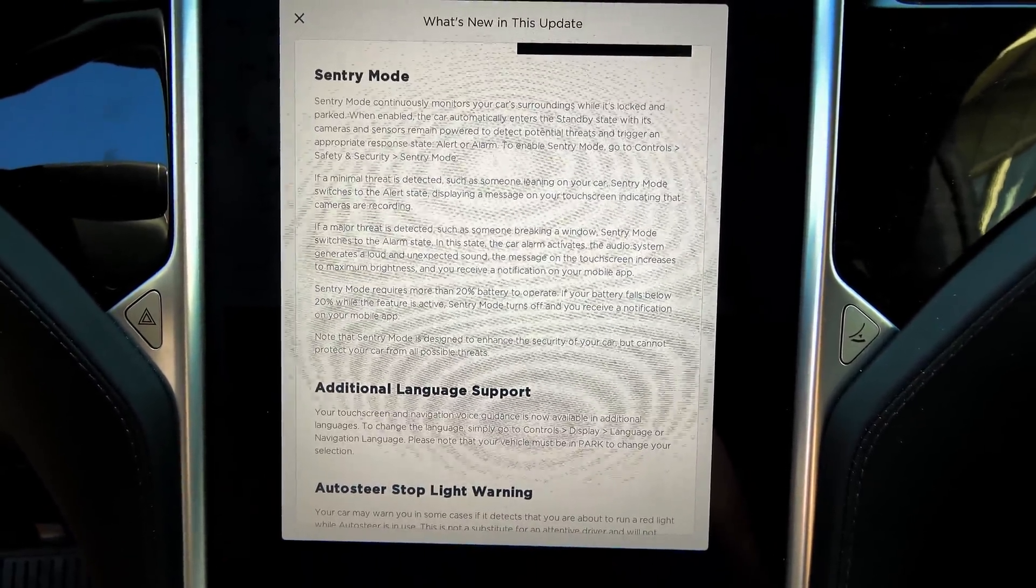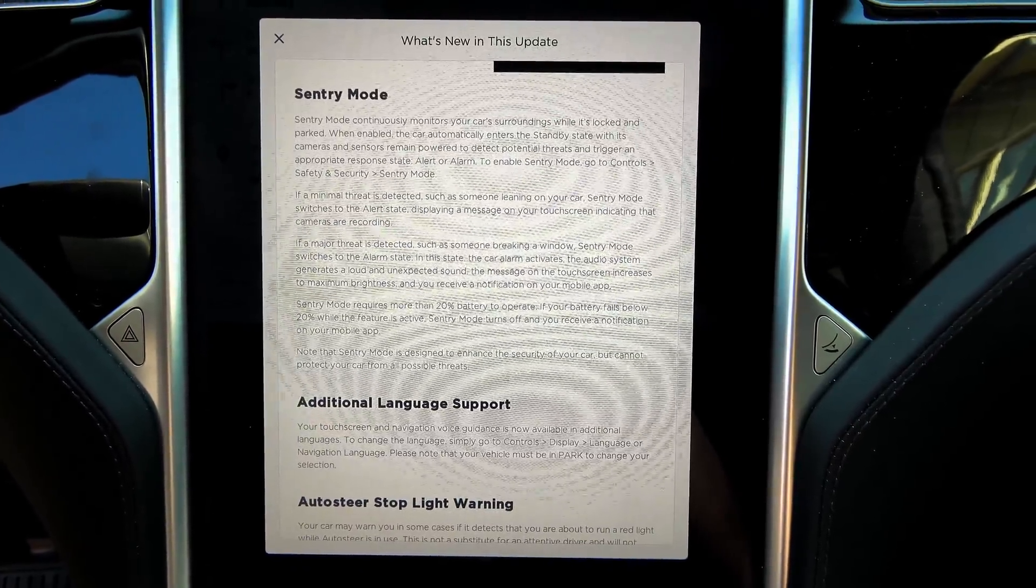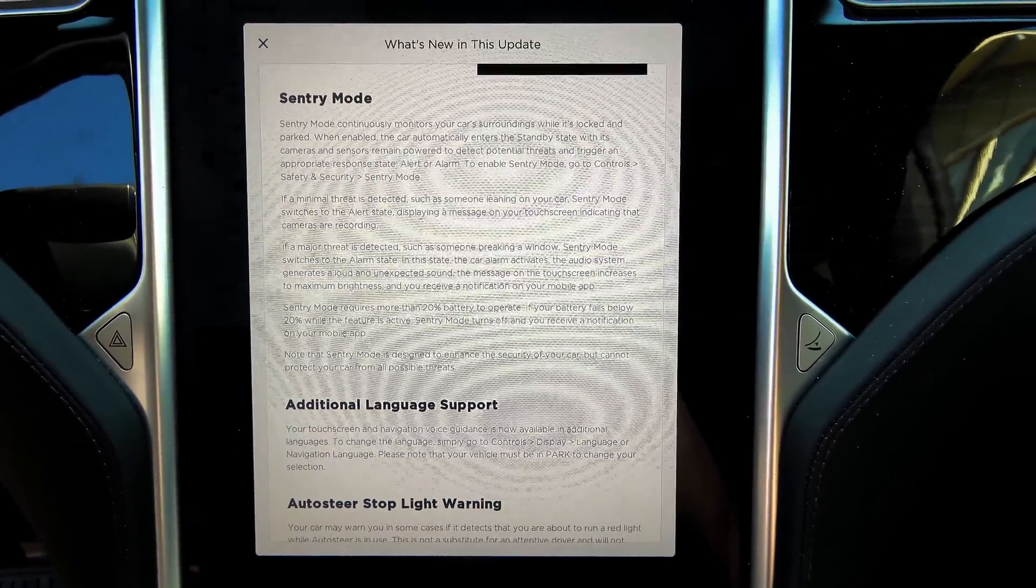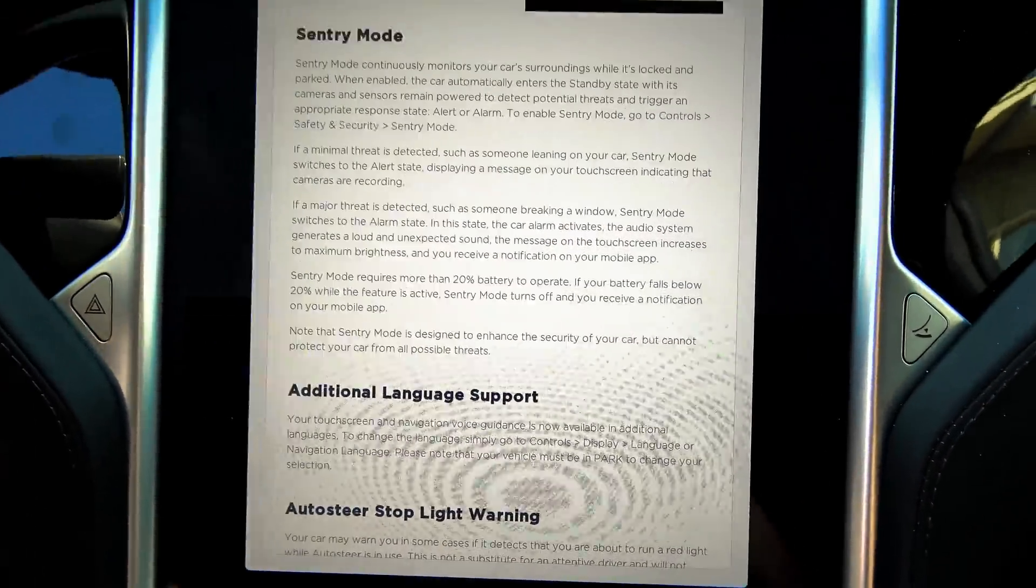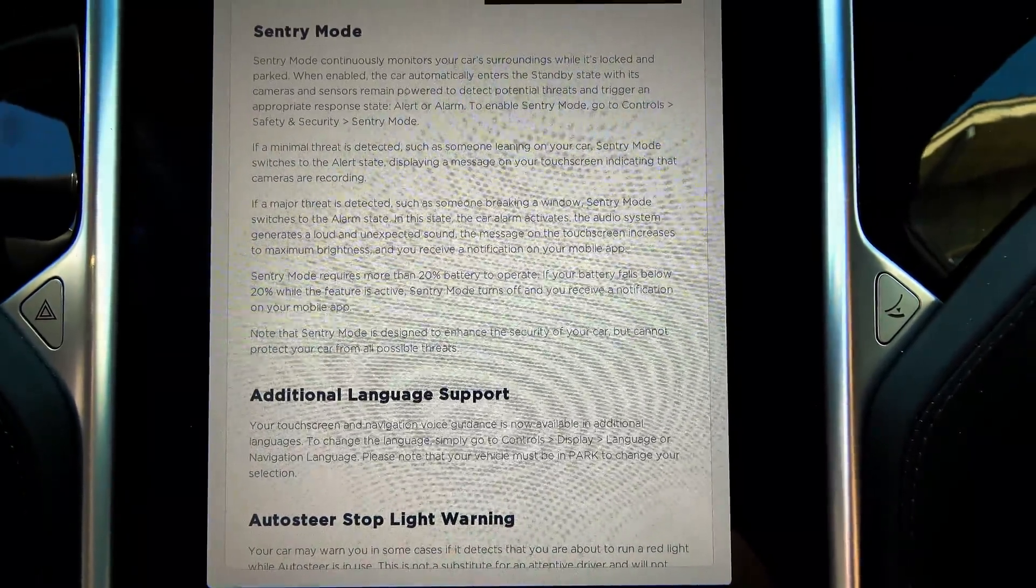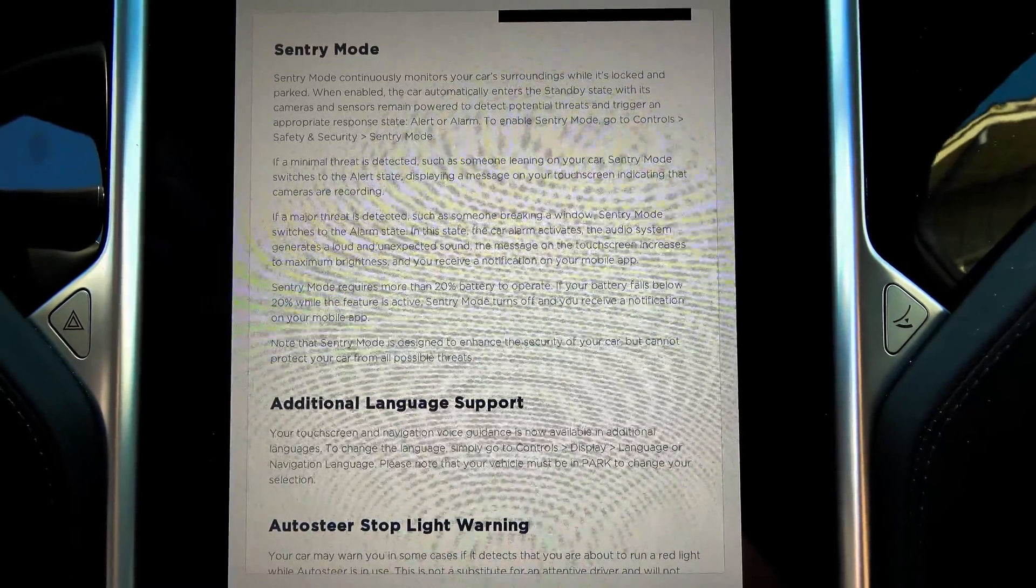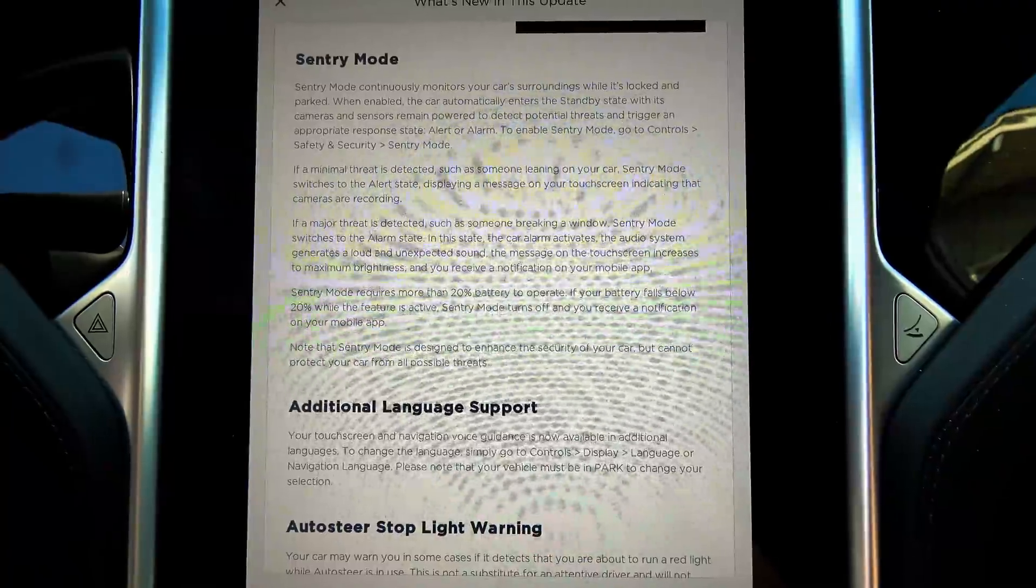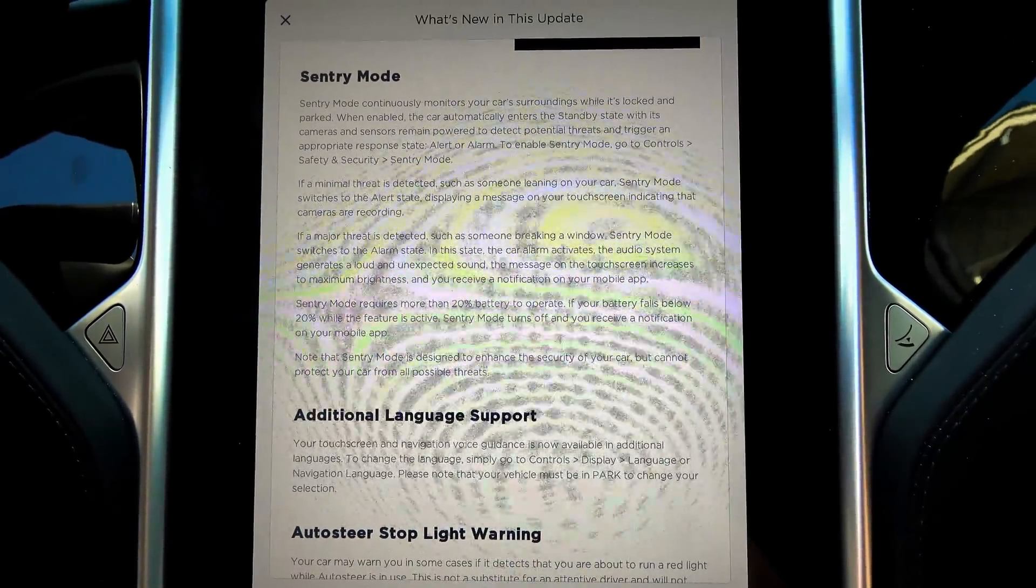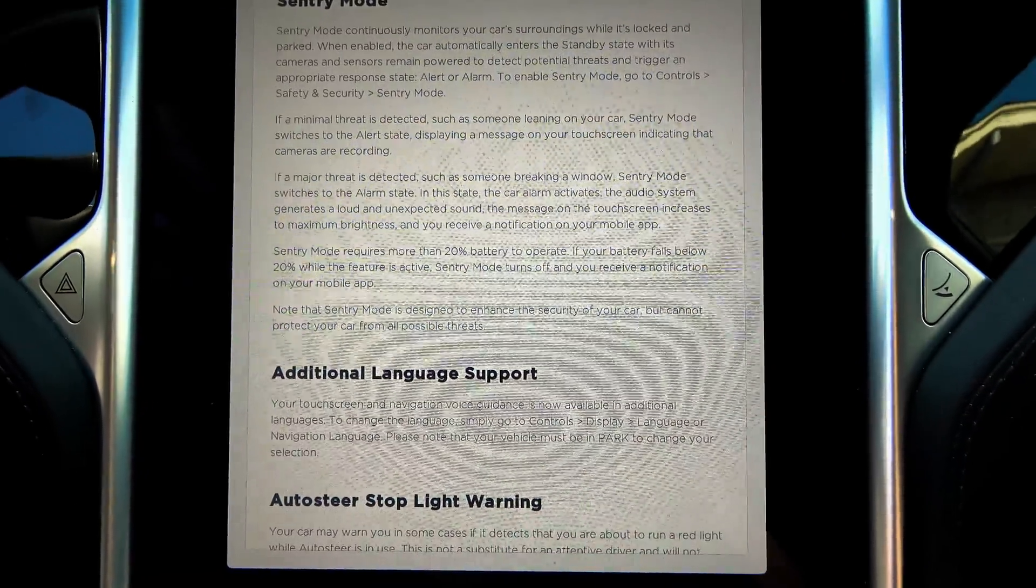If a minimal threat is detected, such as someone leaning on your car, Sentry Mode switches to alert state, displaying a message on your touchscreen indicating cameras are recording. If a major threat is detected, such as someone breaking a window, Sentry Mode switches to the alarm state. In this state, car alarm activates. The audio system generates loud and unexpected sound. The message on the touchscreen increases to maximum brightness, and you receive notification on your mobile app.